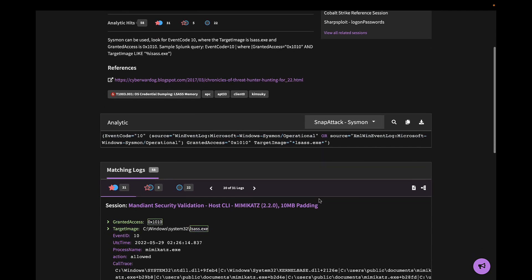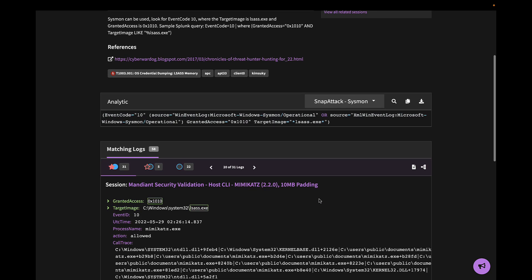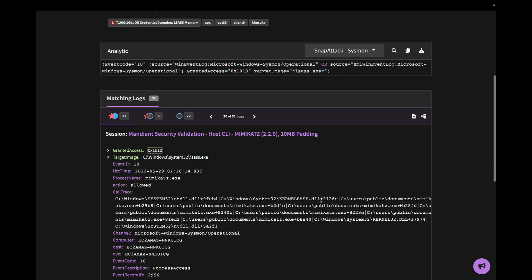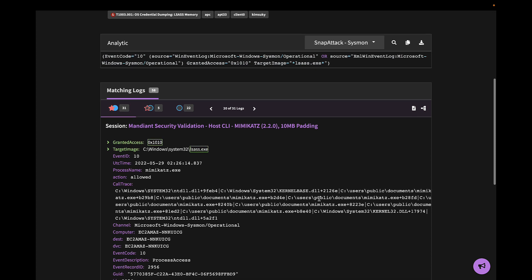Scrolling down, we can see all of the analytic hits against sessions in SnapAttack, including one on the MSV session we just looked at.